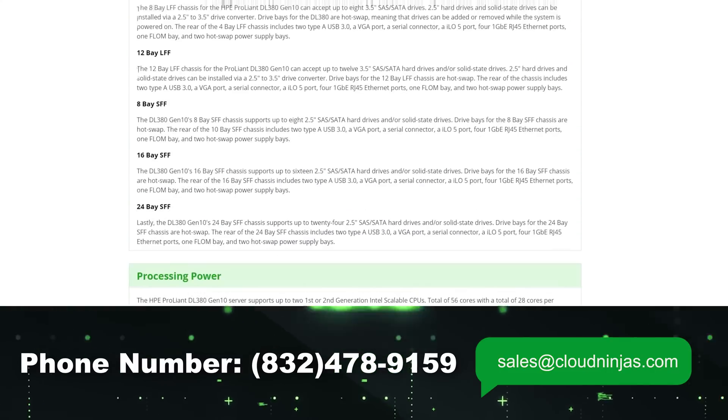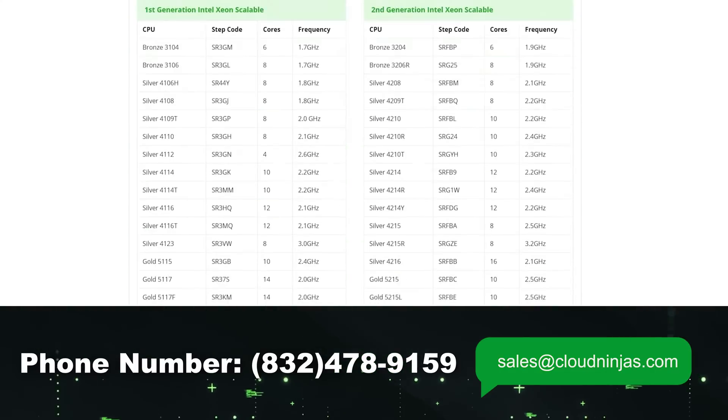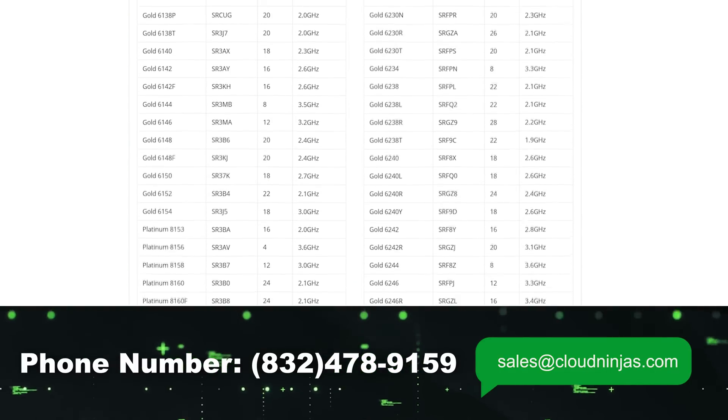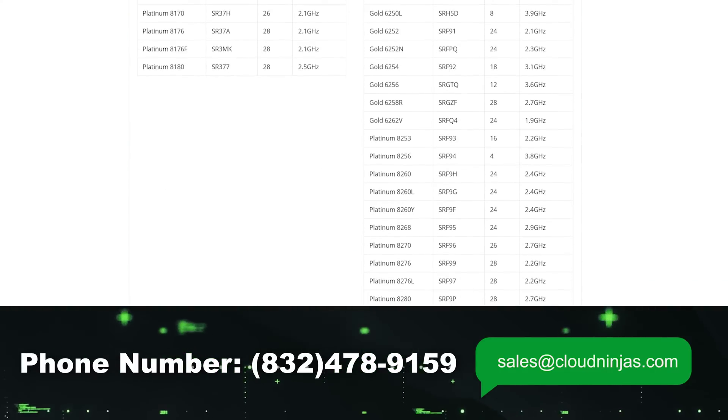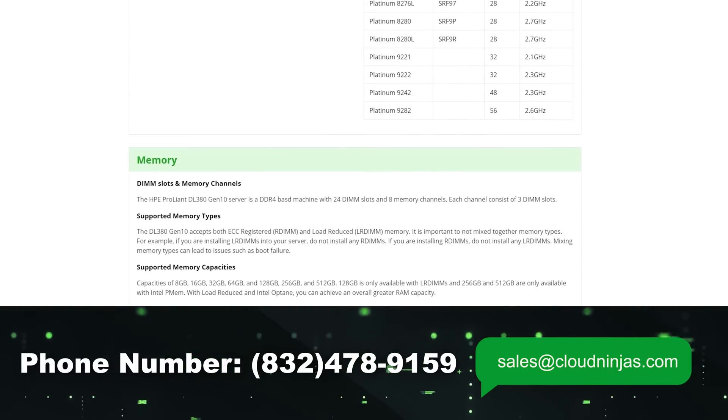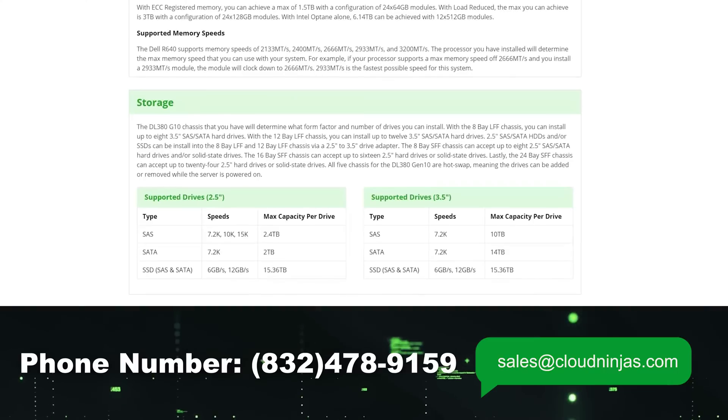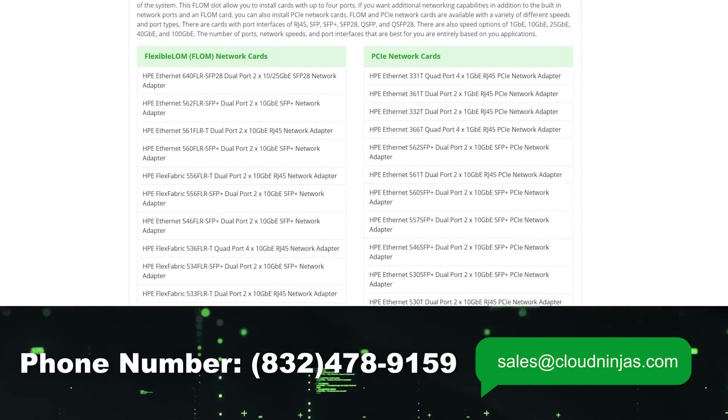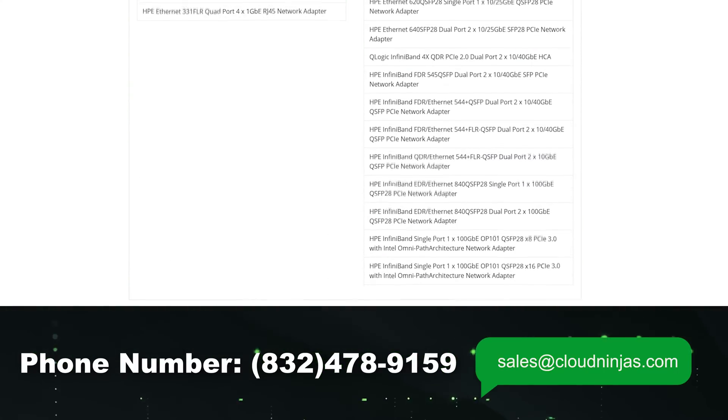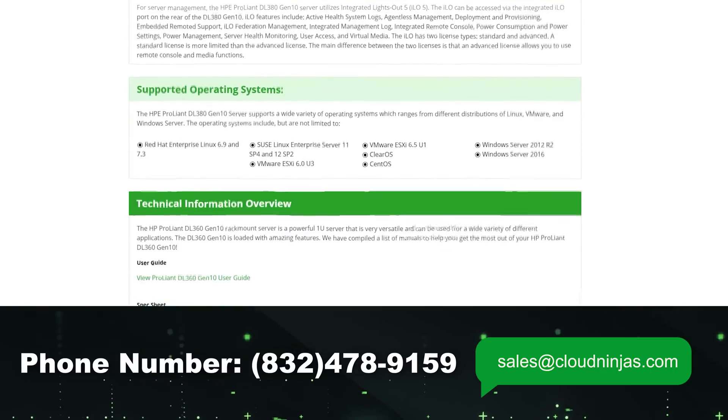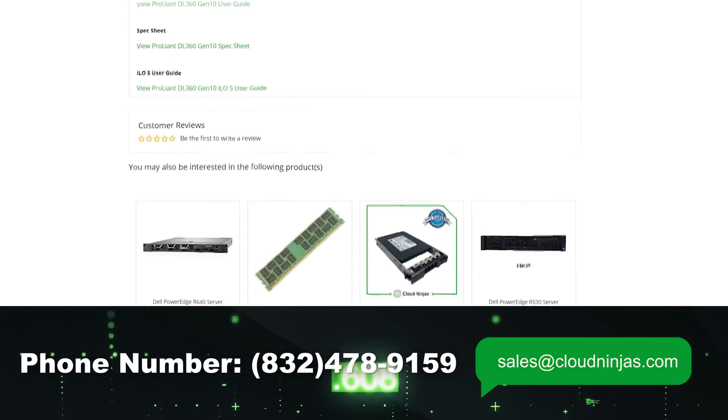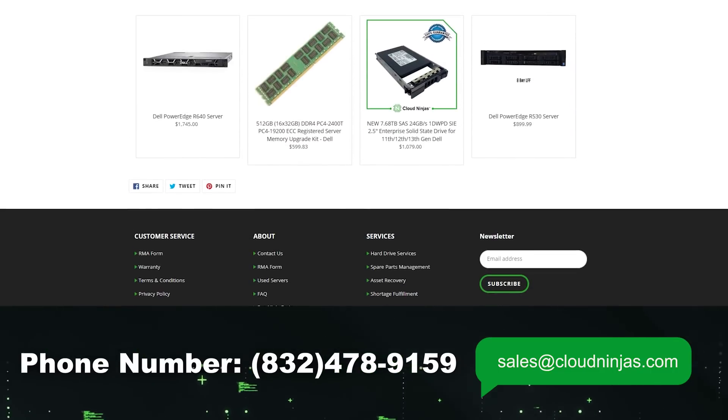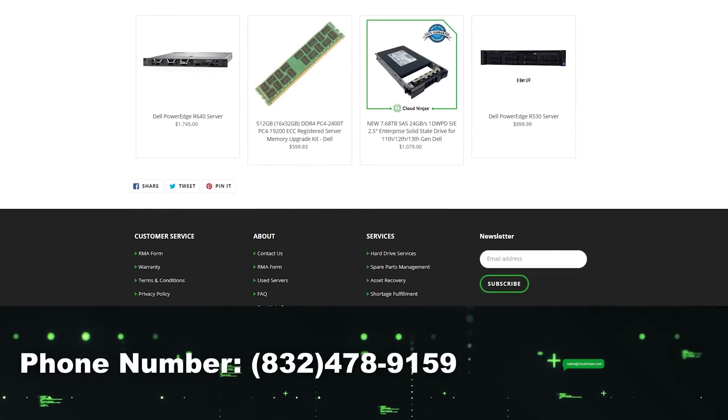Please email us at sales at cloudninjas.com. We also custom build servers, HPE, Dell, Supermicro, IBM, Cisco, new and used. And we'd love the opportunity to earn your data center or your home lab's business. If you made it this far guys, hey, click that like, smash that subscribe. Take care, take it easy.